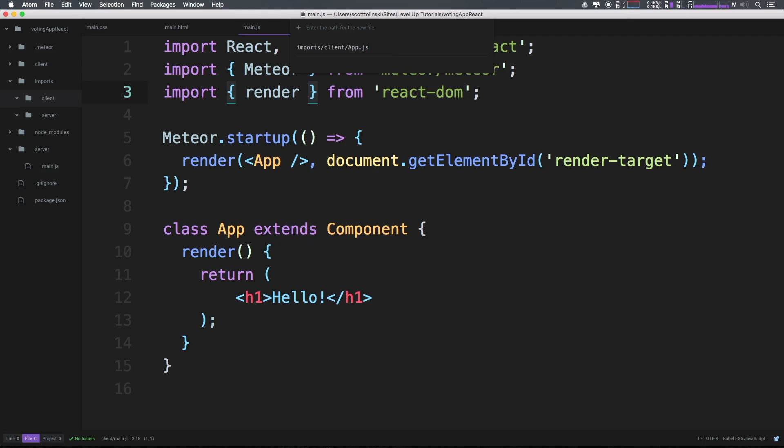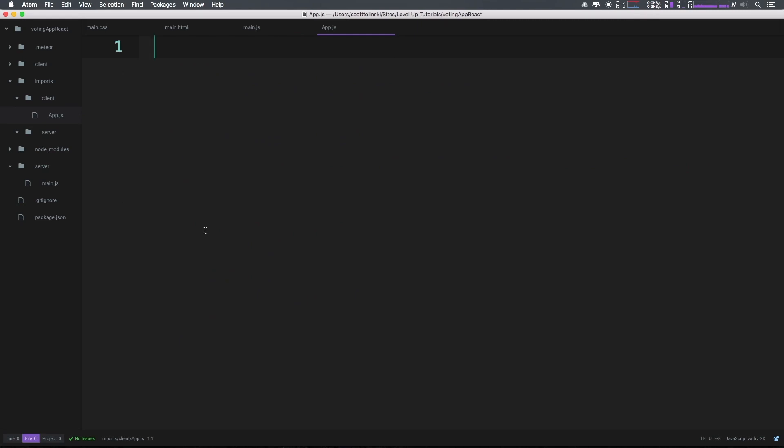And the react components, the standard is essentially to have them be just uppercased like this. So app starts with a capital A. Okay, just some explanation there.